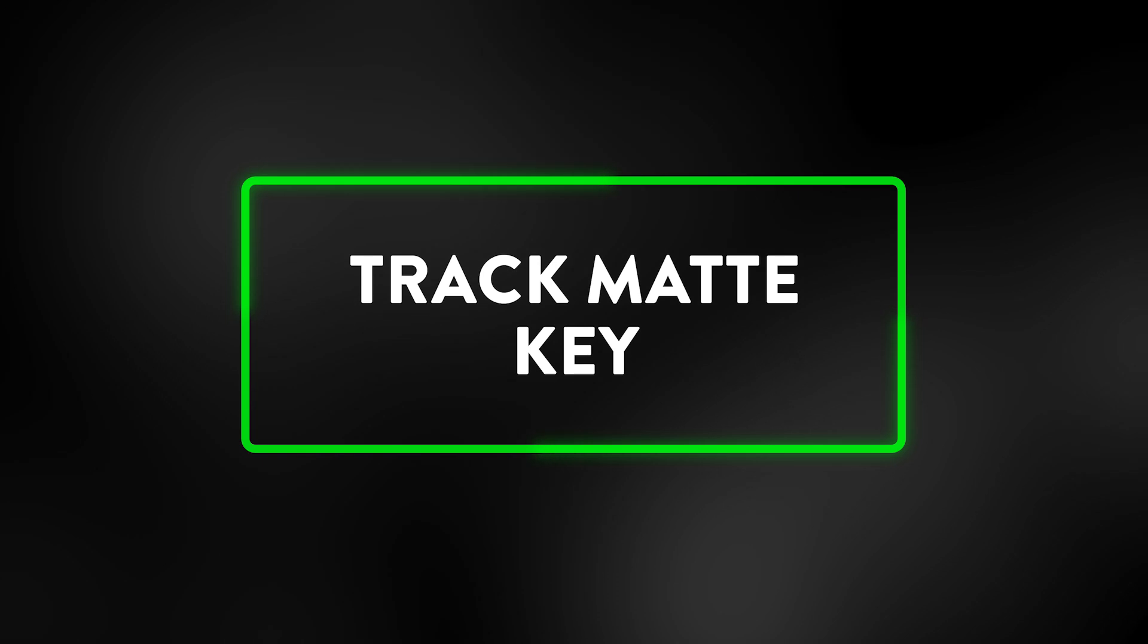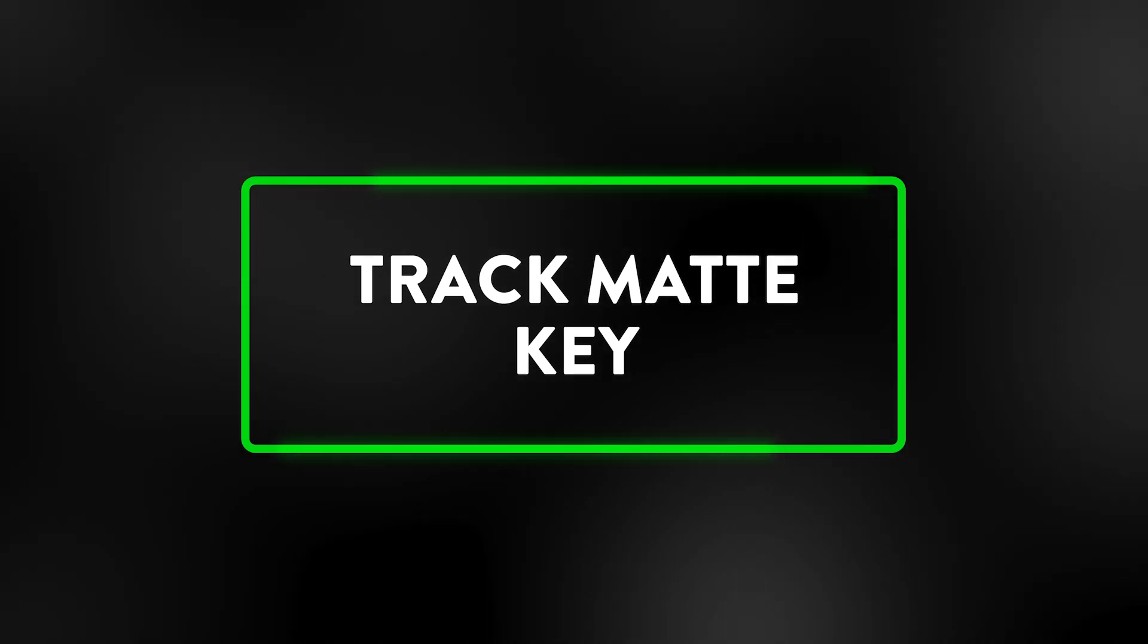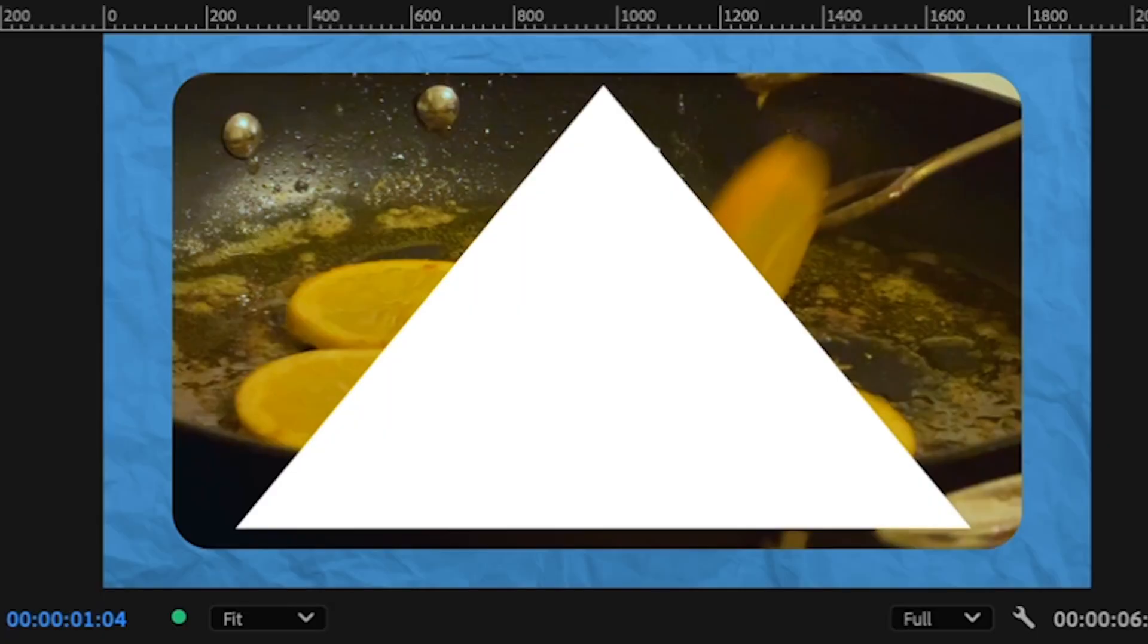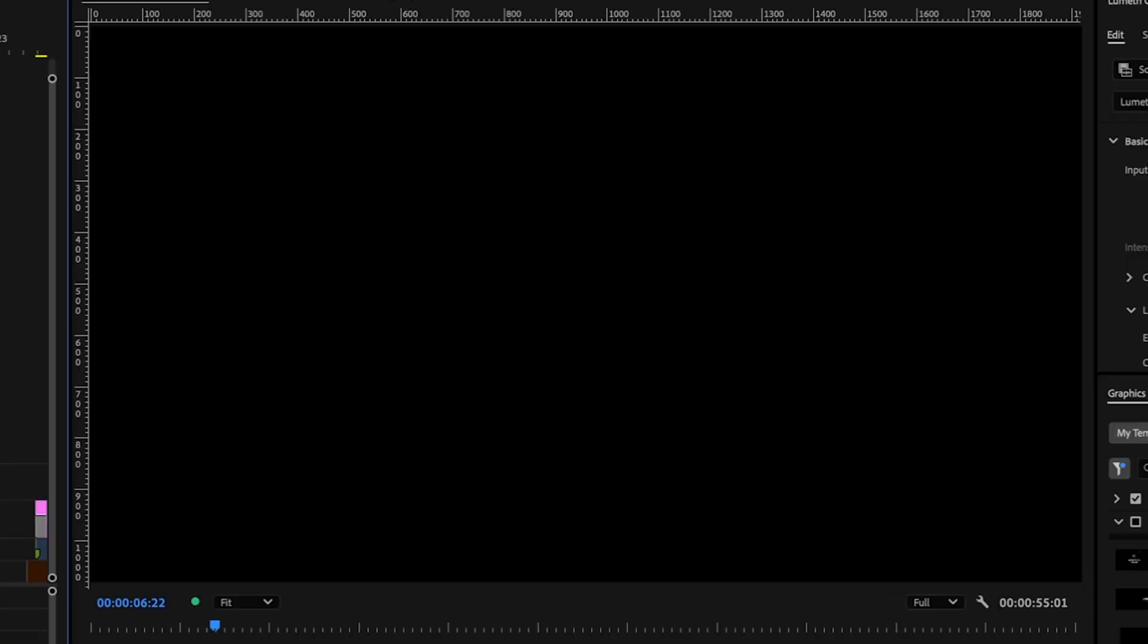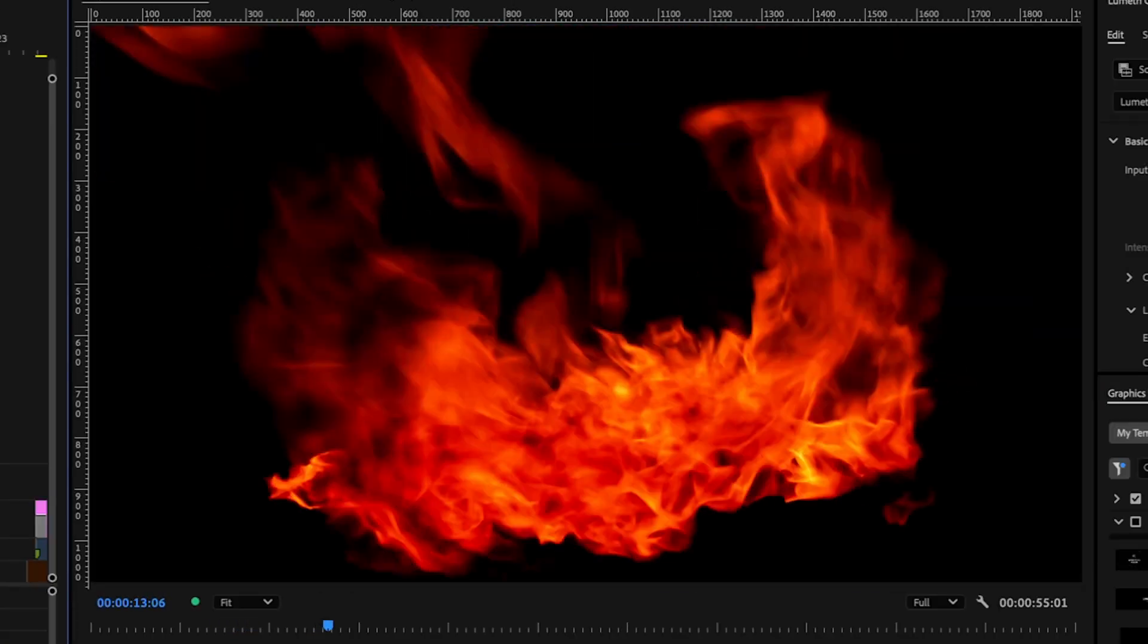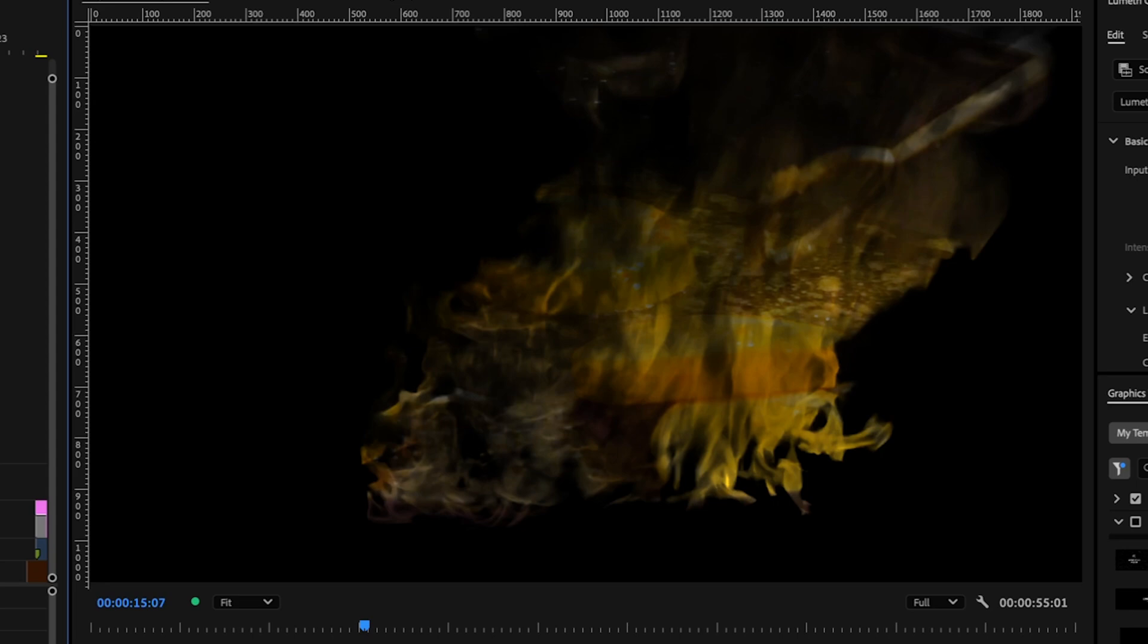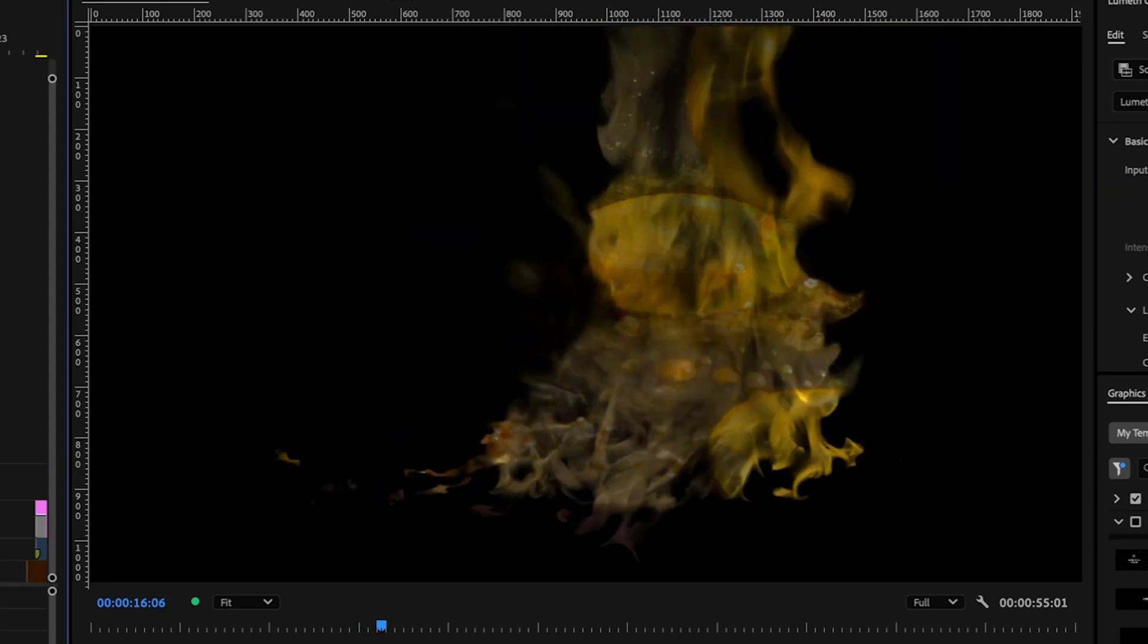The track matte key in Premiere Pro is one of the handiest tools we have. It's an effect that basically lets another object, like a polygon, text, or even flames, control what is transparent or not in the base footage.